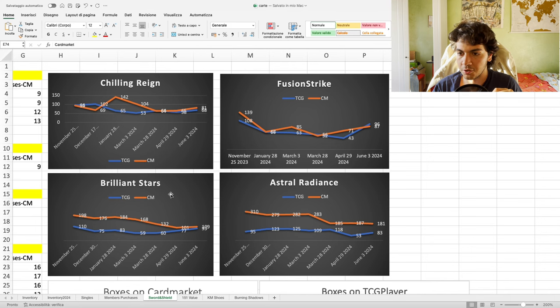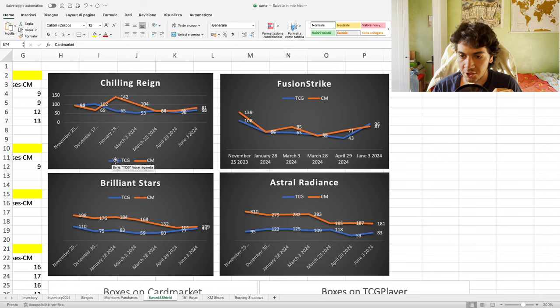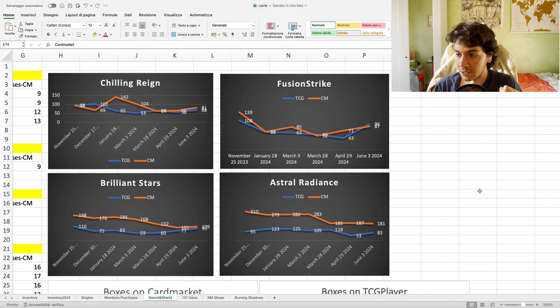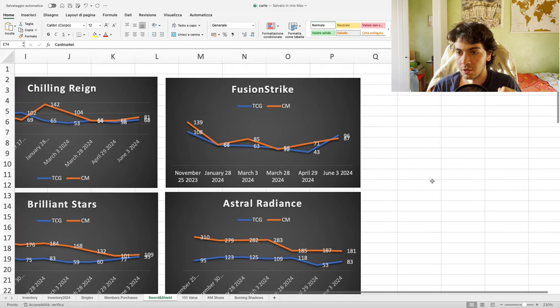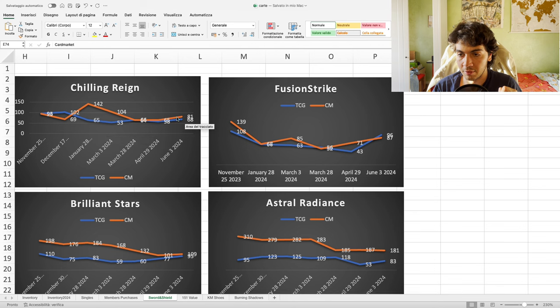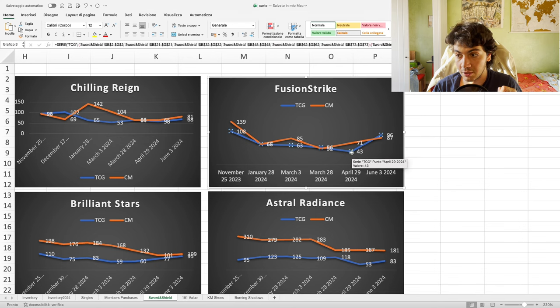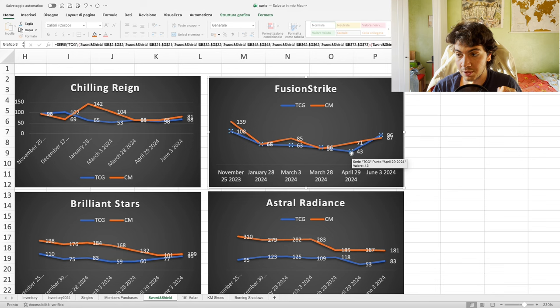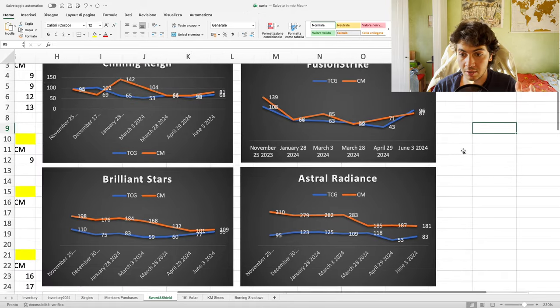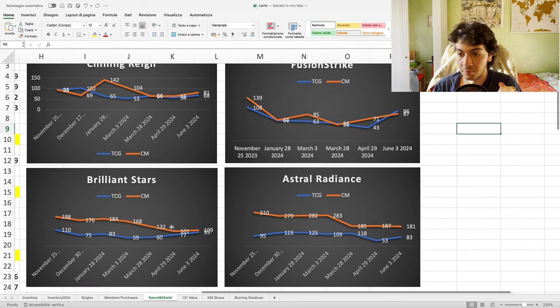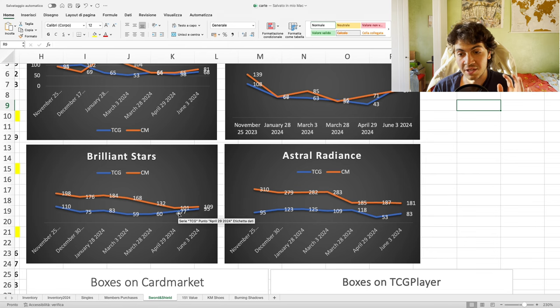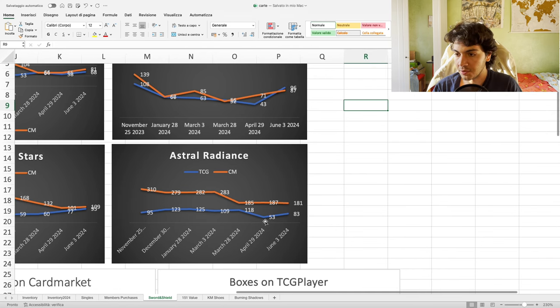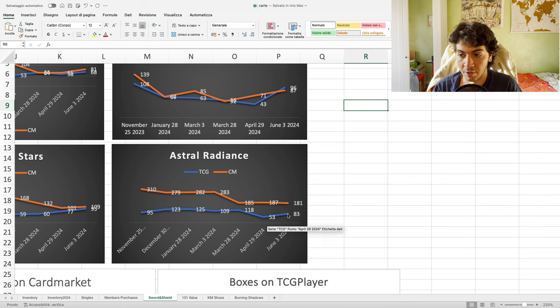Let's zoom in so you guys can see better. We have Chilling here, Fusion, Brilliant, and Astral. As you can see, the orange line is Cardmarket and the blue line is TCGPlayer for all these four charts. If we look at the past month and zoom in even closer for Chilling, everything is going up both in Cardmarket and TCGPlayer. Fusion, everything is going up, especially on TCGPlayer. As you can see here they crossed—we went from 43 boxes to 96, so more than 100% increase in supply. Brilliant: both going up, not as much as for Fusion.